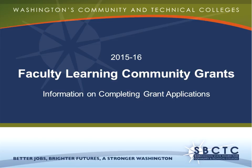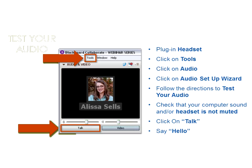We are here today to talk about completing grant applications for the 2015-2016 Faculty Learning Community Grants. Before we introduce ourselves and get started, we're just going to run through a couple of things. First, as you're logging in, please go ahead and check your audio. You can find it in the Tools menu and run your audio setup wizard.